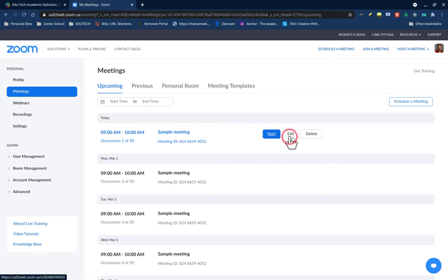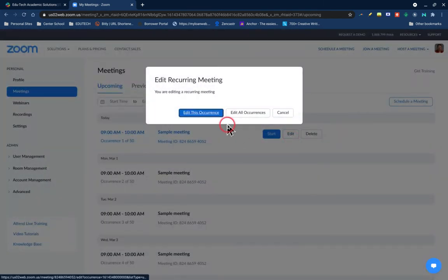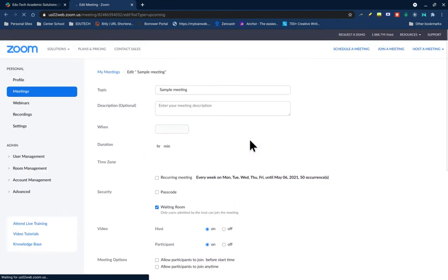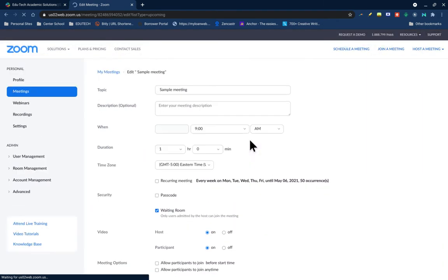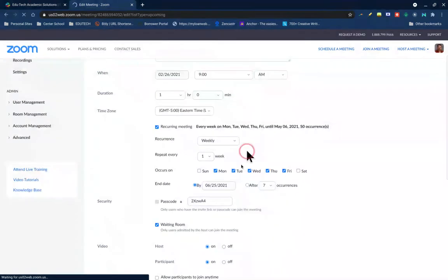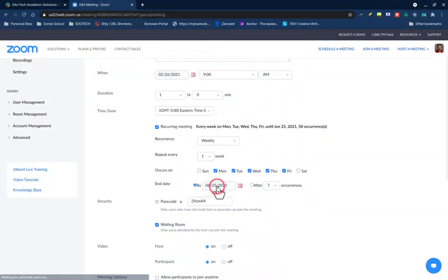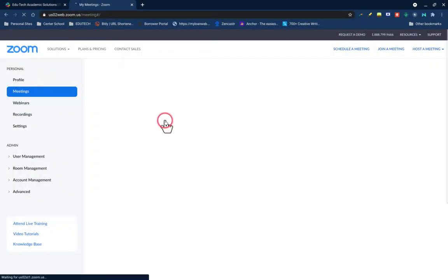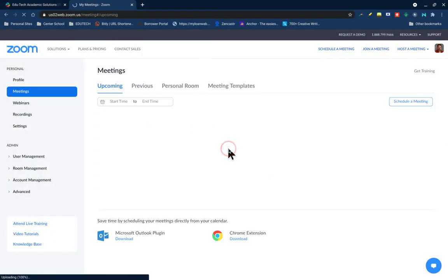So for example, this sample meeting that I created, when I go into edit it, you'll see here that I listed the end date for the class as June 25th. But now because it'll only schedule out 50 occurrences from the start date, even though I set the end date up for June...